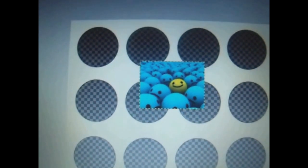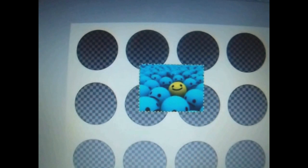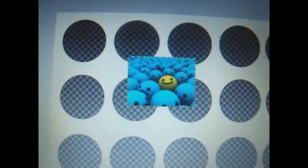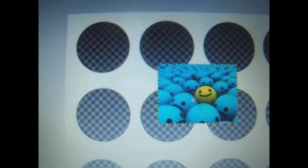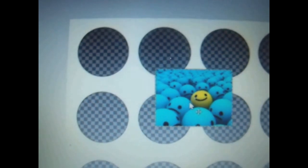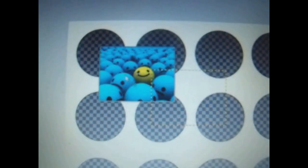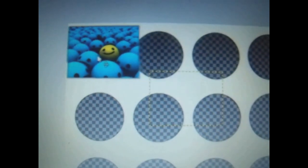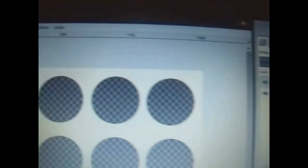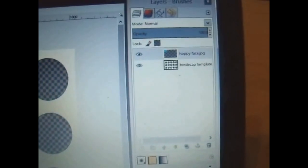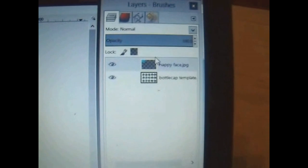Now, to put it actually behind the circles, you go over here and you click your move tool. You move your image. And then you go over here to this other toolbar that opened up as well. This already opens automatically. And right here where it says happy face, I'm going to put that right under the bottle cap template.